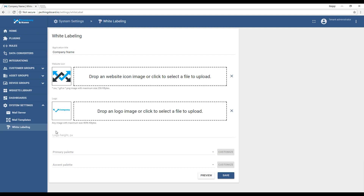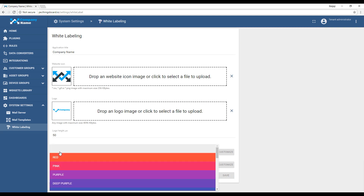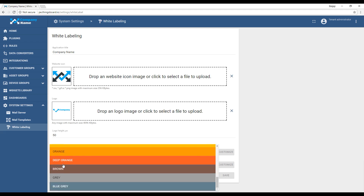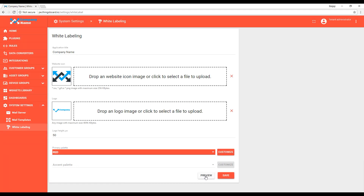Let's save these changes. You can further customize ThingsBoard's user interface with your own corporate colors. A selection of common design colors are available from the pull-down menu, and you can select preview to view your color choice.